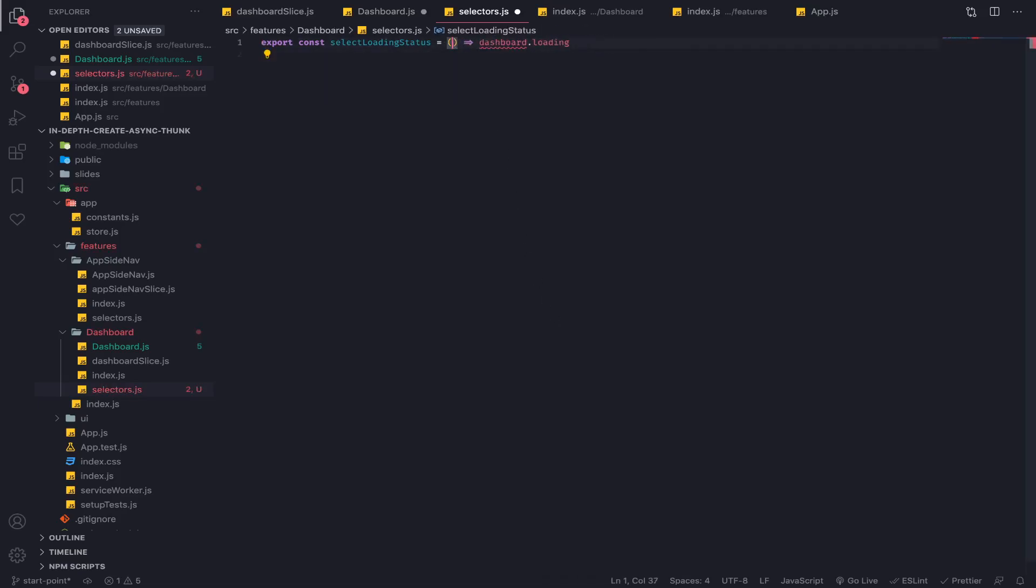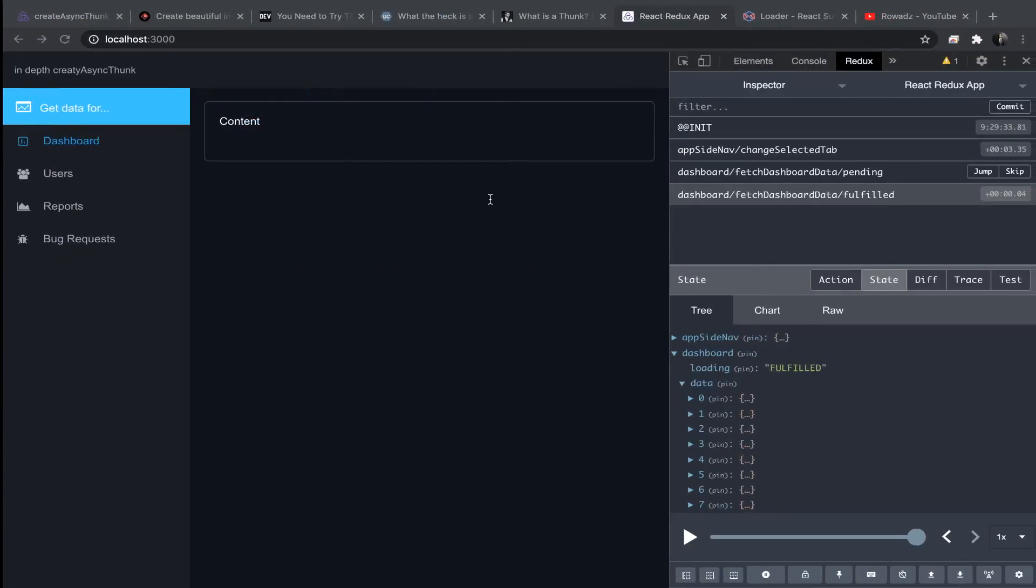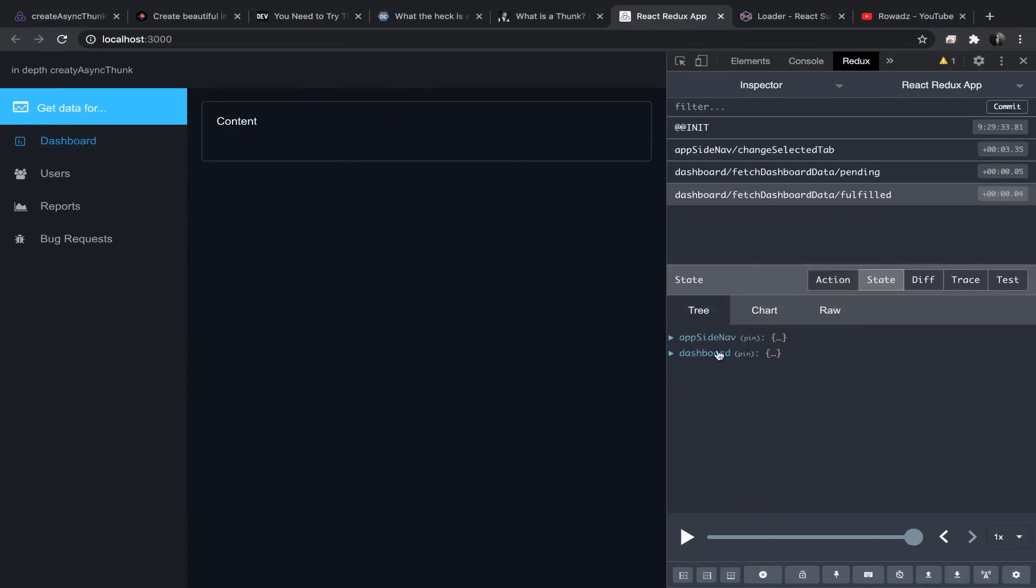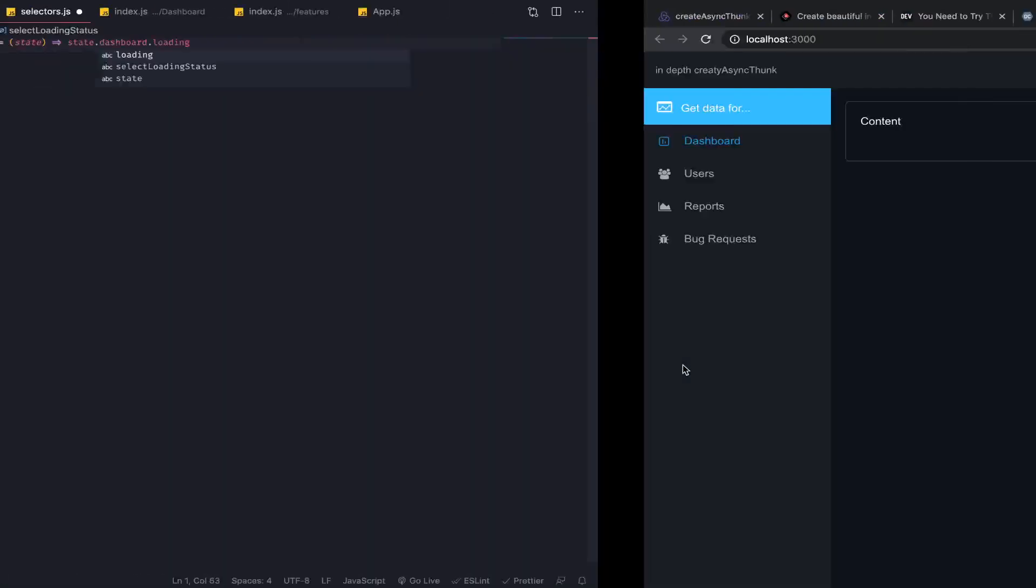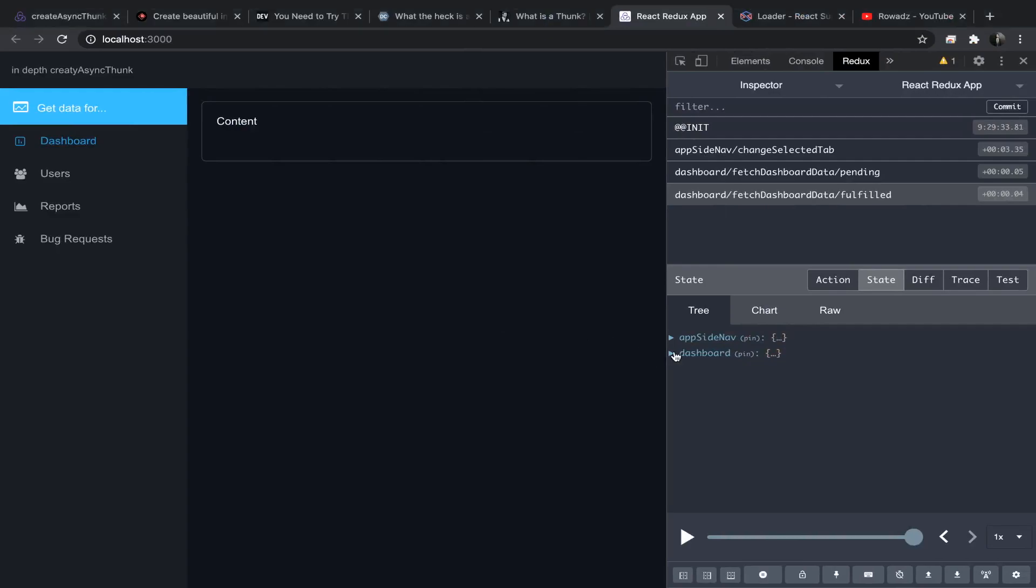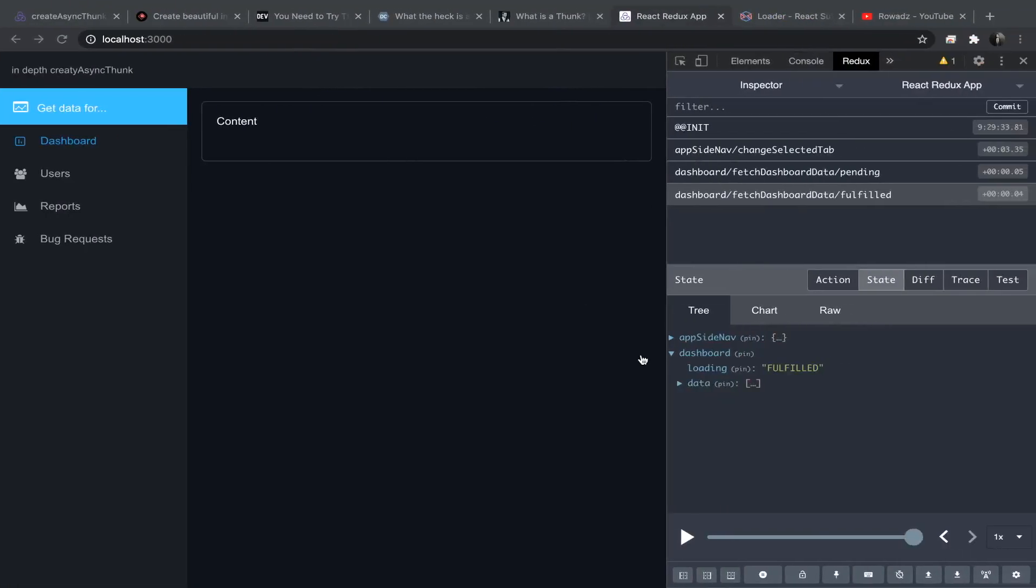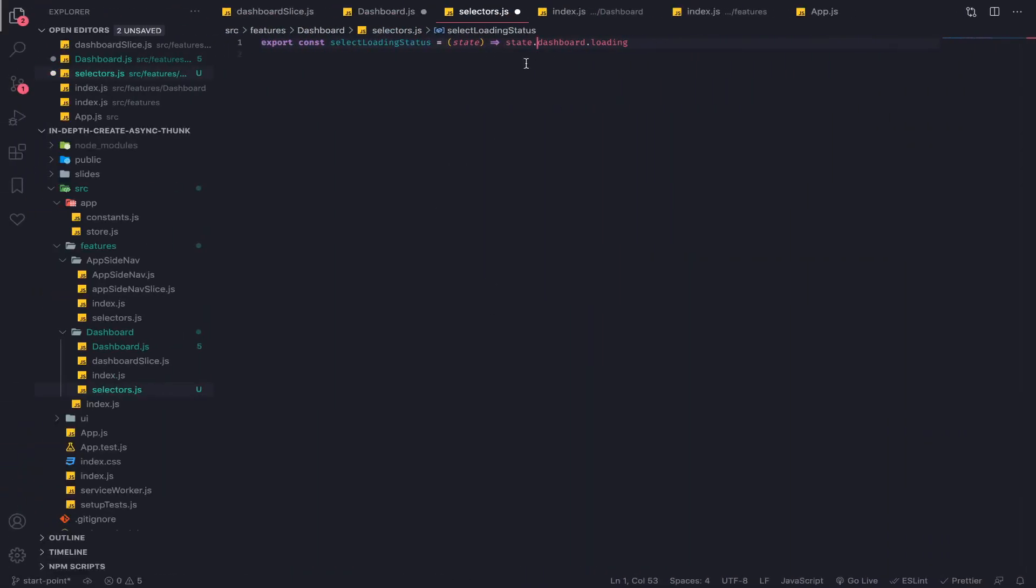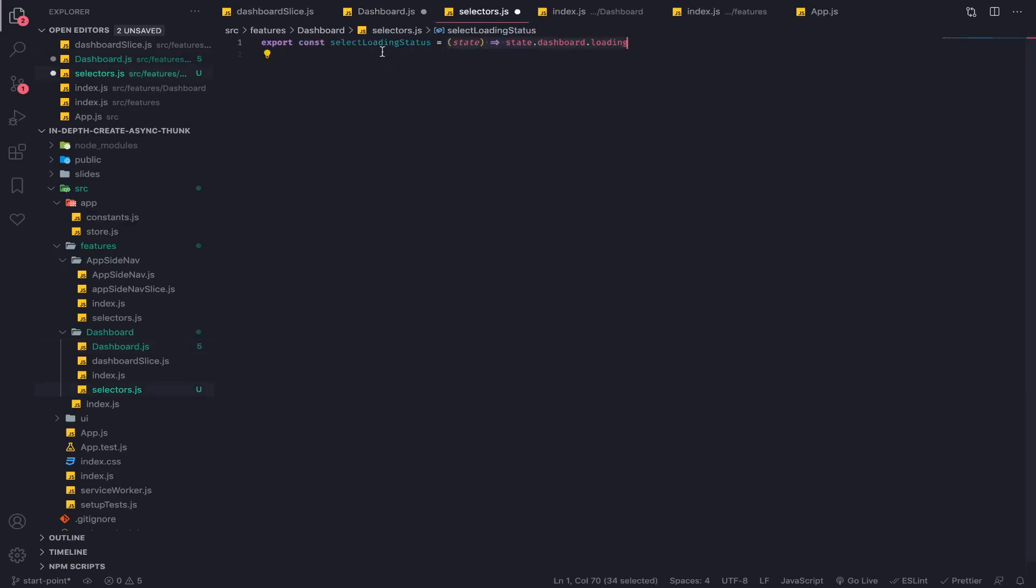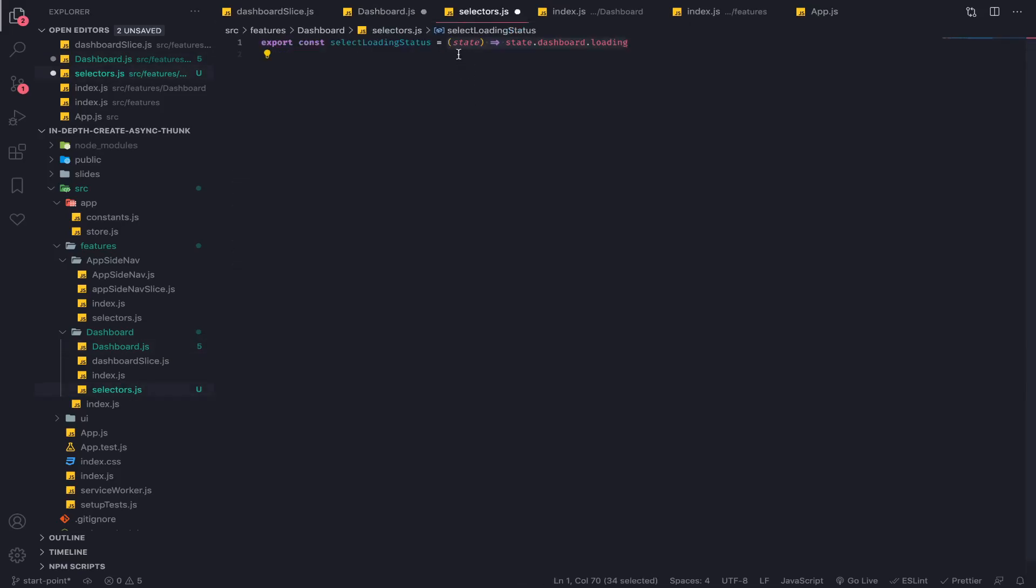This is the state - state, then go to dashboard, then go to loading. This key will work because you will put this function here, so it's the same thing. But in case you're using this multiple places, you will put it inside a separate folder and import it.